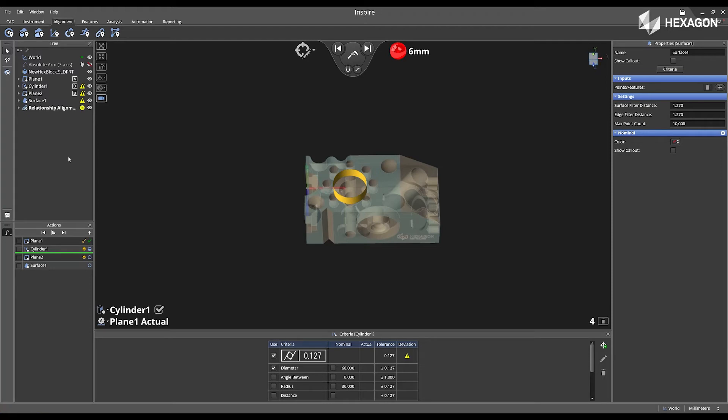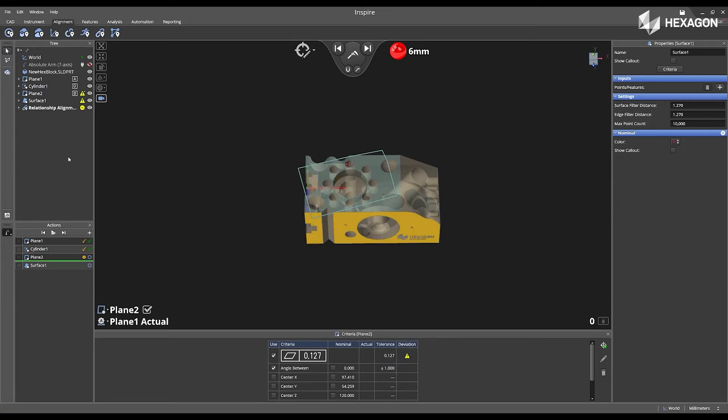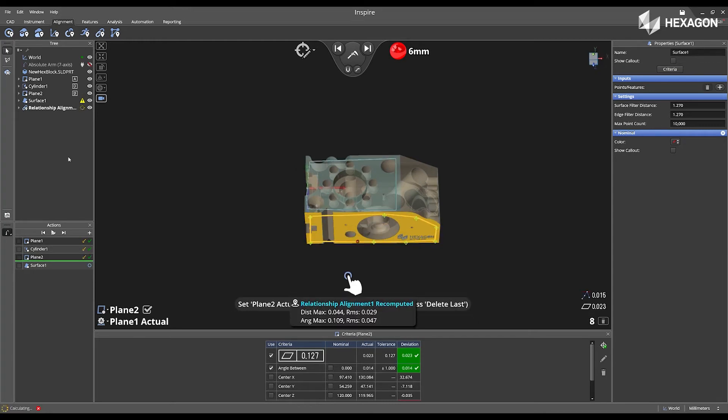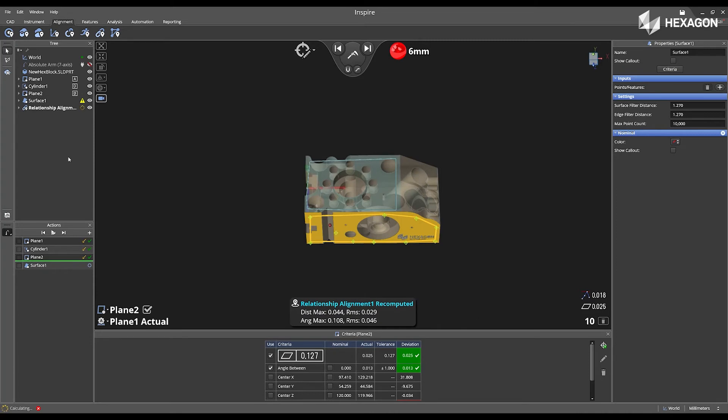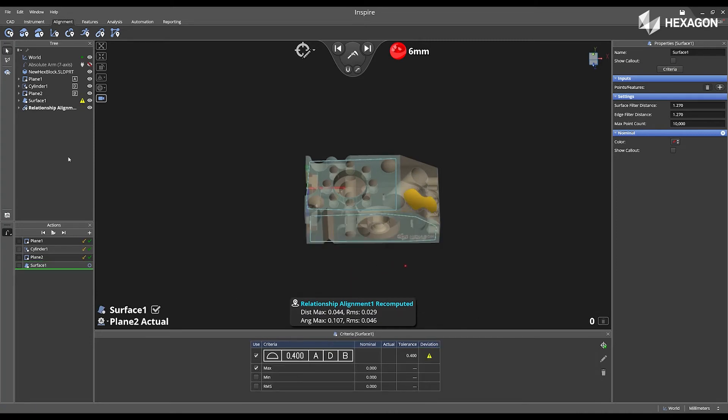Now I'm on my cylinder 1, and you can see that we start to see the part trying to align. Once I complete the inspection for plane 2, this will complete my relationship alignment because I have all of the features necessary for that to be completed.